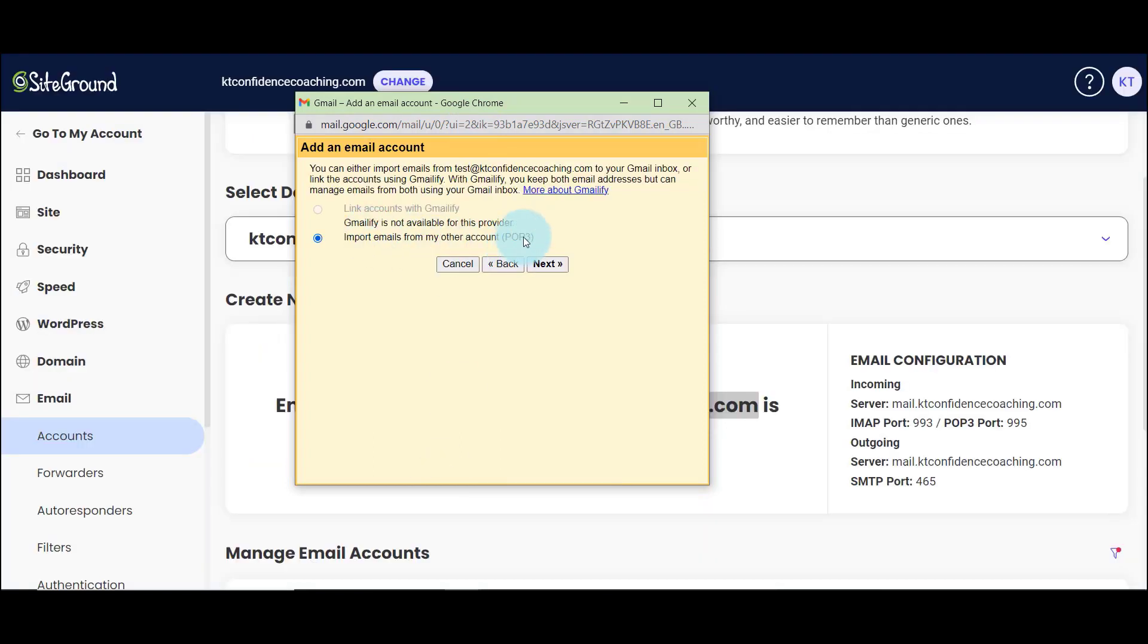It asks me if I want to import from POP3. This is the POP3 port. So everything is fine. I click next.